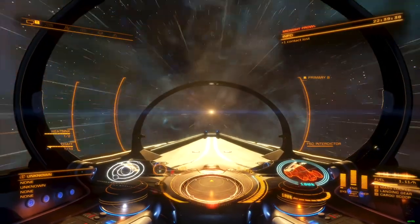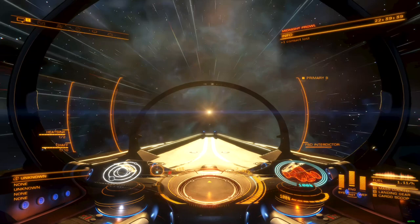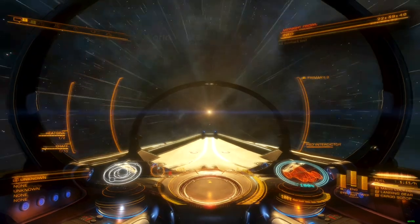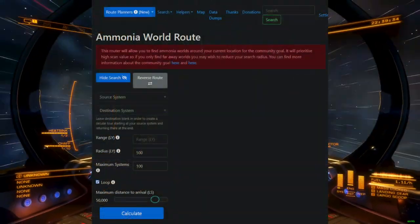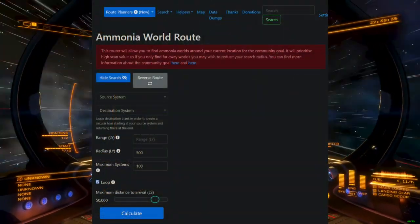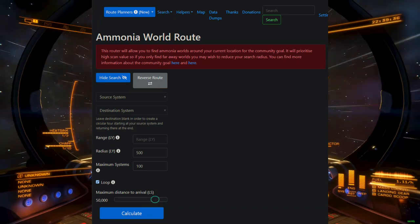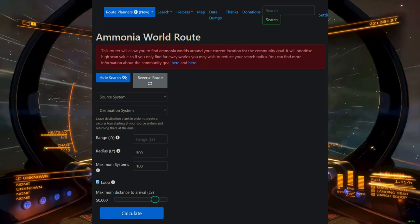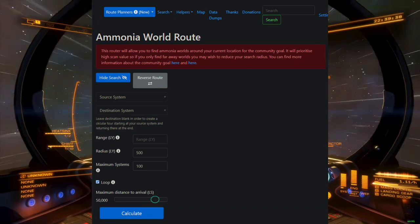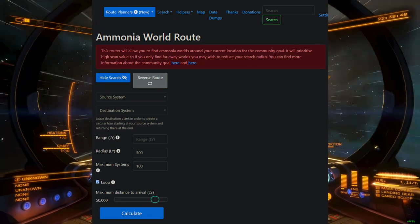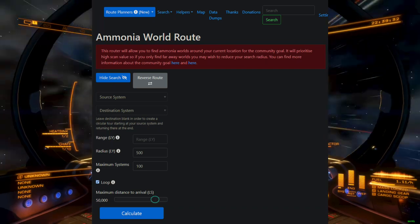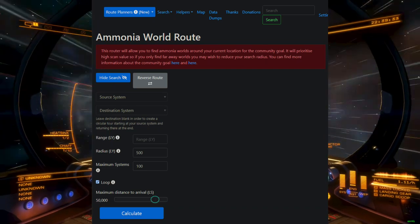For newer players who have not engineered an exploration ship, I highly recommend the Spanch router. This will allow you to hit the highest number of ammonia worlds per hour, and get the most from ships with more limited configurations.